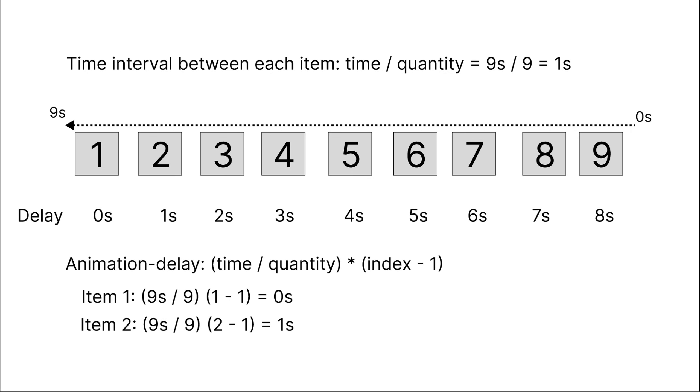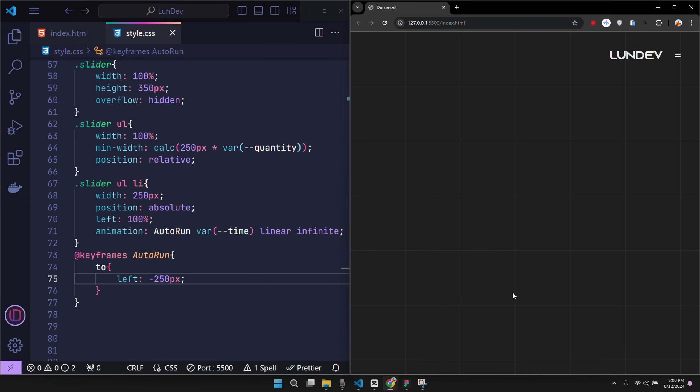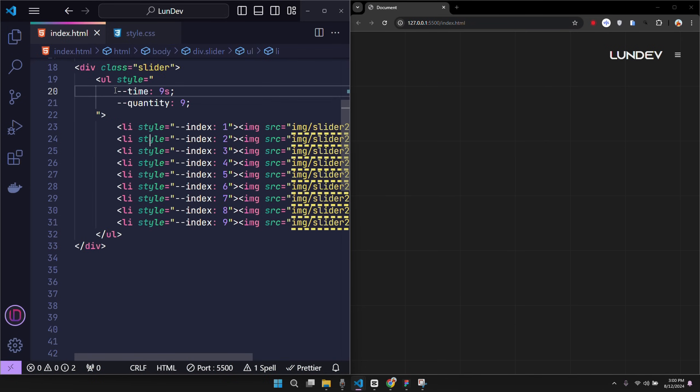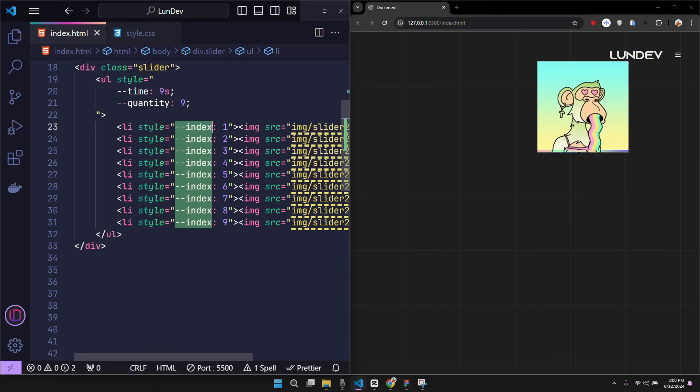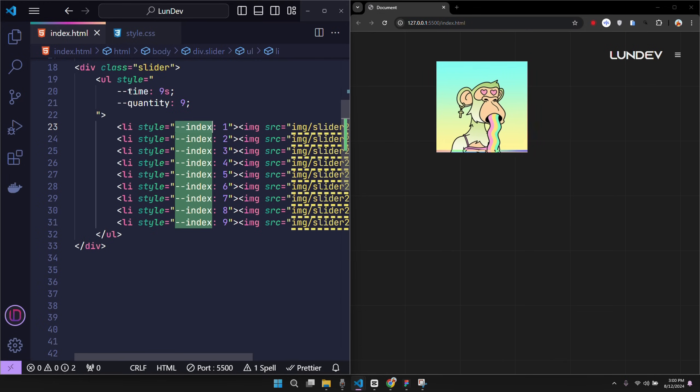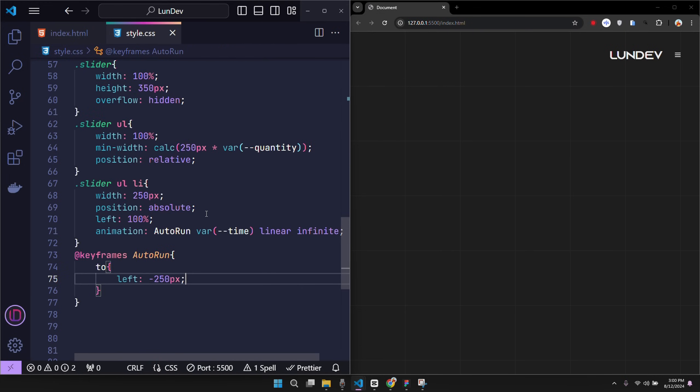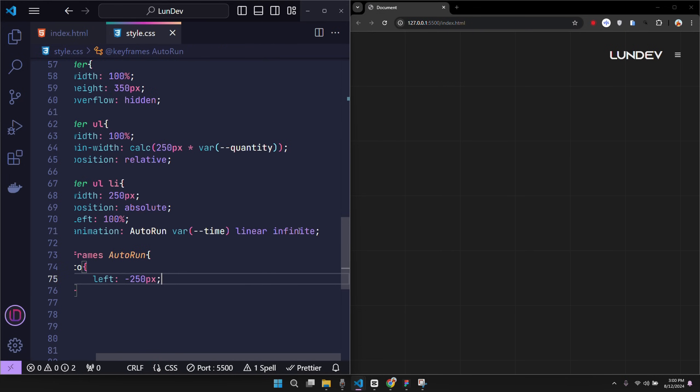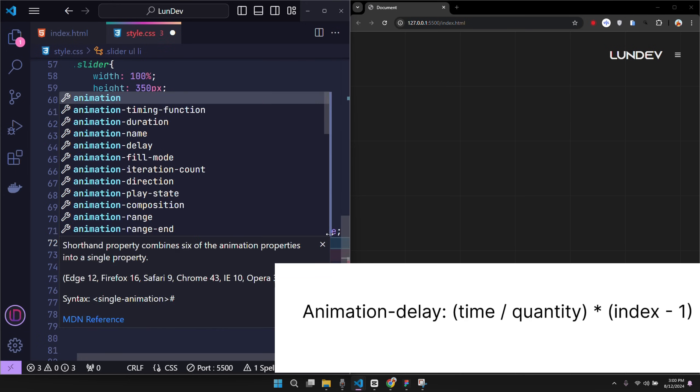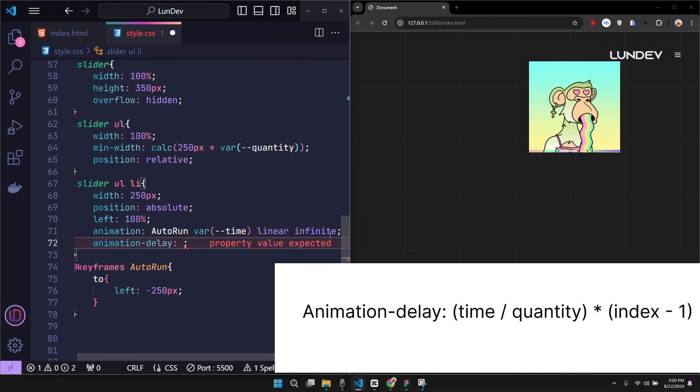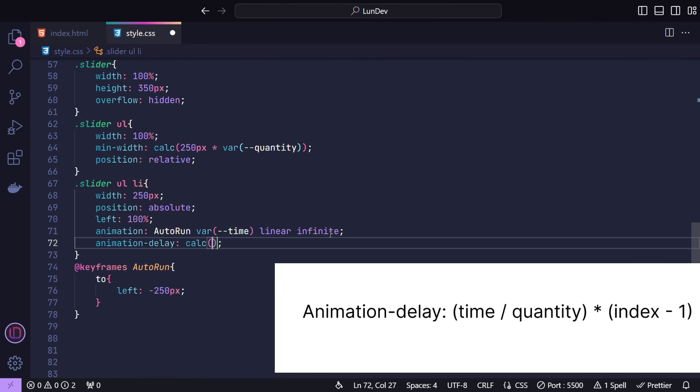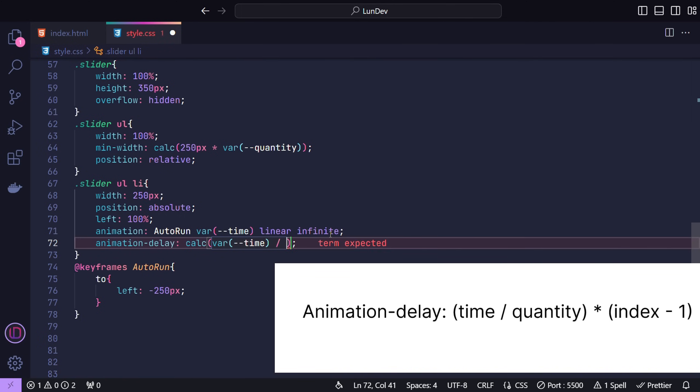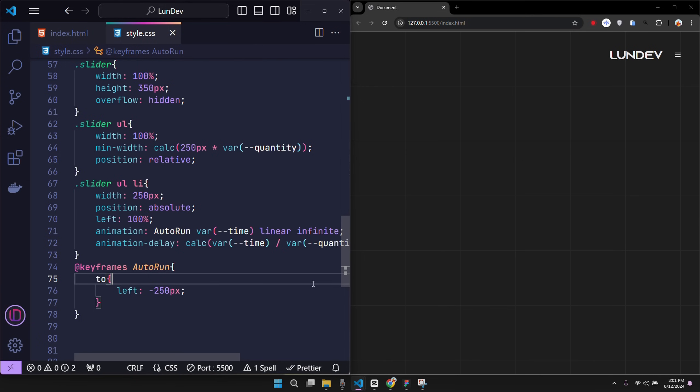Now let's replace this formula into our code. The related variables have been declared in HTML such as time variable, quantity variable, and index variable containing the position value of each item. So we just need to apply the formula in CSS. The animation delay of each item will be equal to the average time interval multiplied by the position of that item minus one. And here is the result.